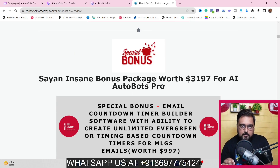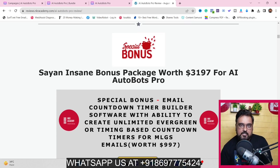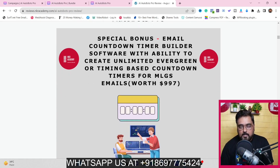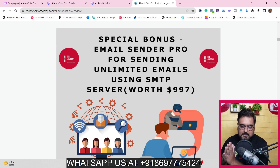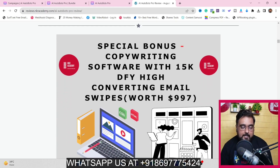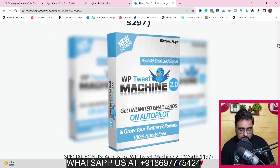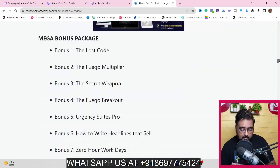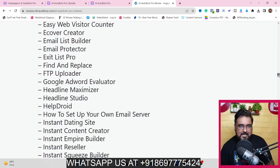My bonuses are insane - since AI Autobots Pro helps you scrape leads and get email addresses, I'm giving you a scarcity generator countdown timer for your landing pages or emails, Email Sender Pro which is a custom autoresponder you can use with your own SMTP, 15k done-for-you email swipes you can plug in and send to your subscribers, plus video marketing, social media marketing, and graphics marketing software.